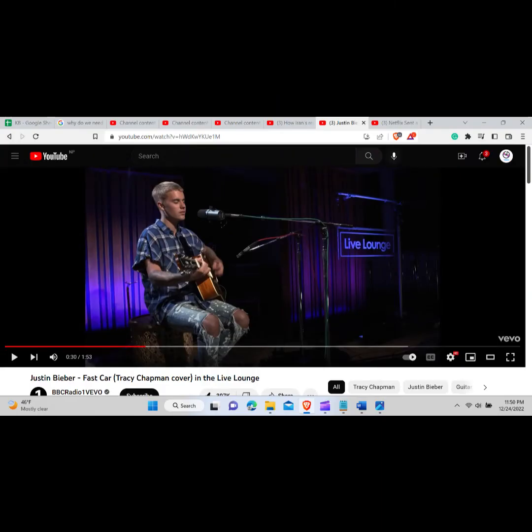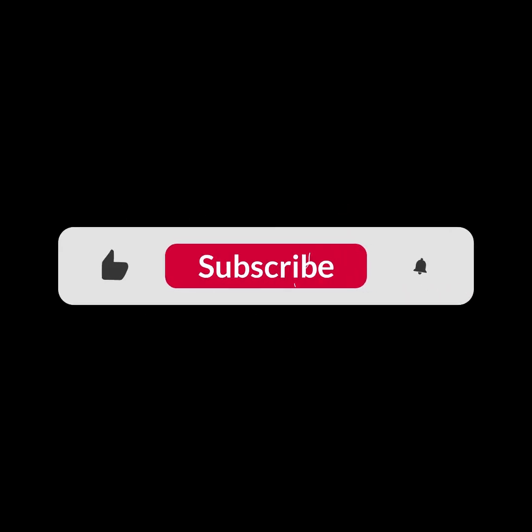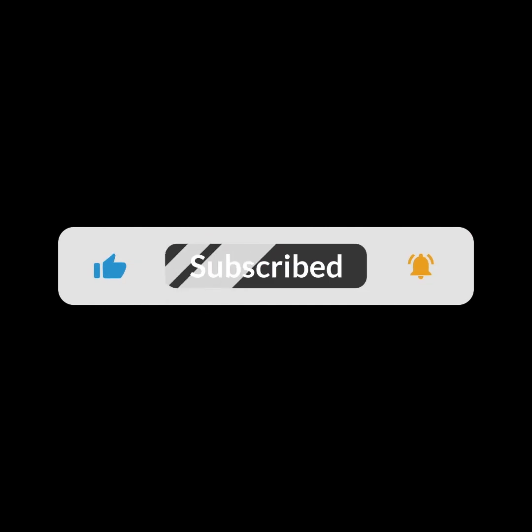Now you can watch a YouTube video in Theater Mode anytime you like. I hope you guys like this video. I will see you in the next one. Thank you guys for watching this video and make sure to subscribe to this channel and don't forget to hit the bell icon.